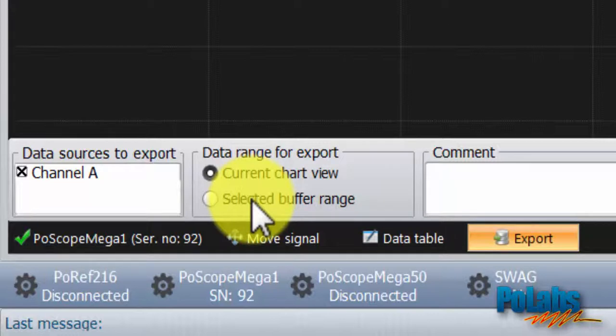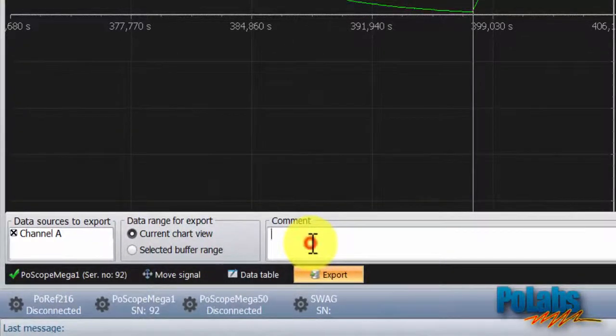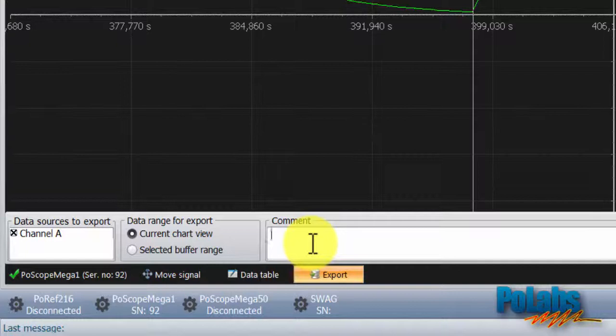You can write some comments which describe the measurement we are performing. For instance, we'll say charging and discharging capacitor.